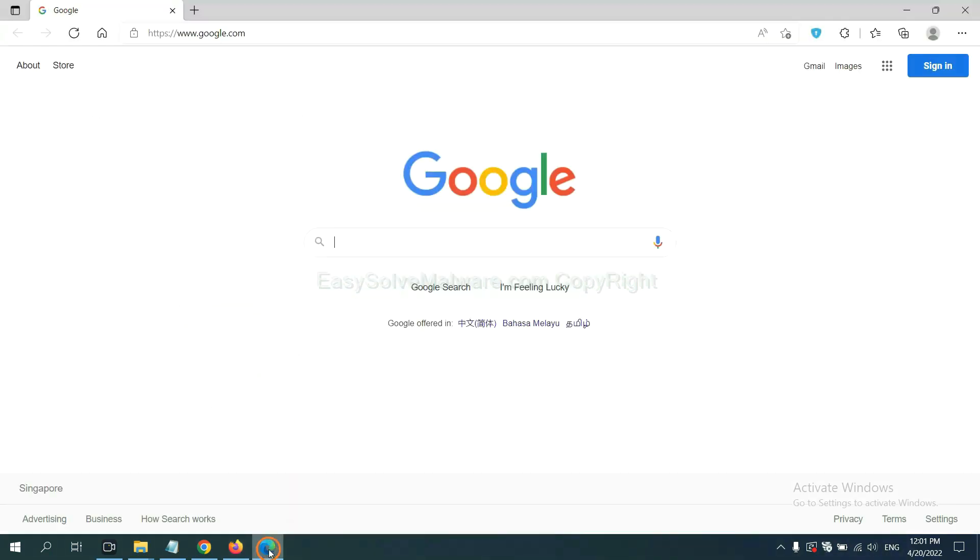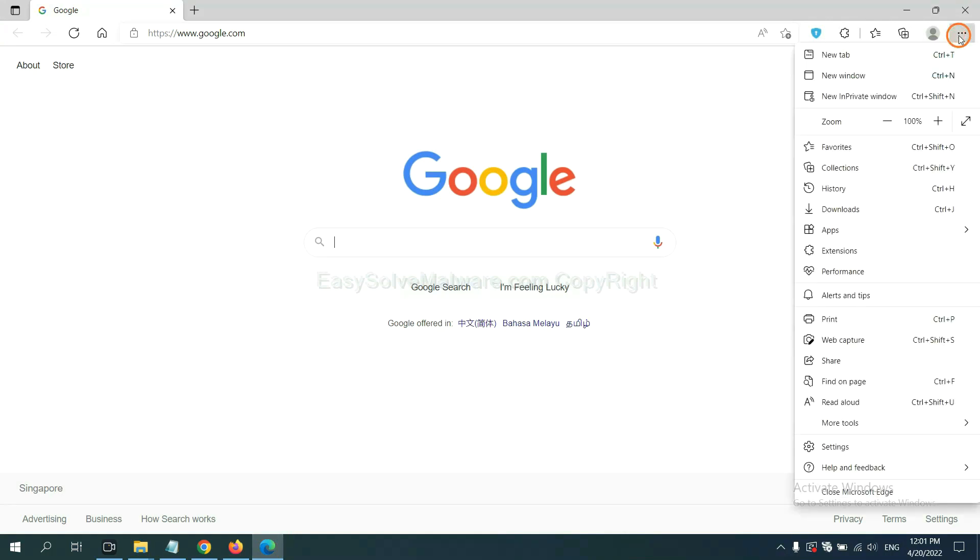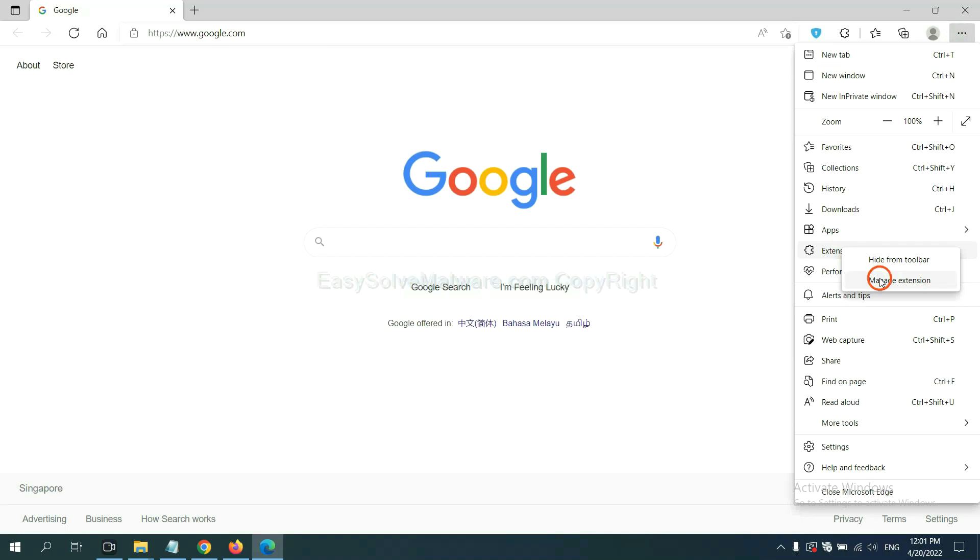On Microsoft Edge Browser, click the menu button. Now, right-click on Extension and click Manage Extension.